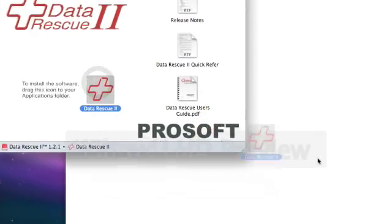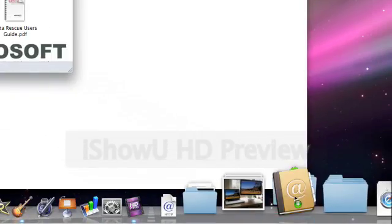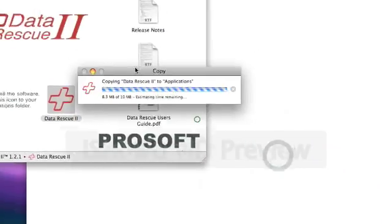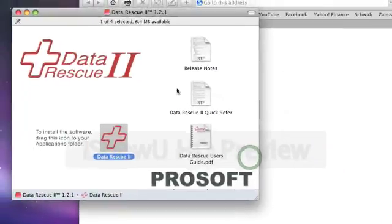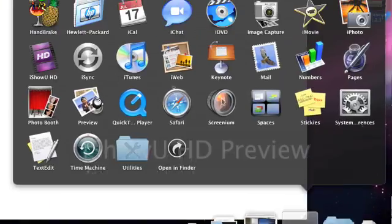And then you just install it. You put this into your applications folder, replace. It's now in applications so you can open that up.